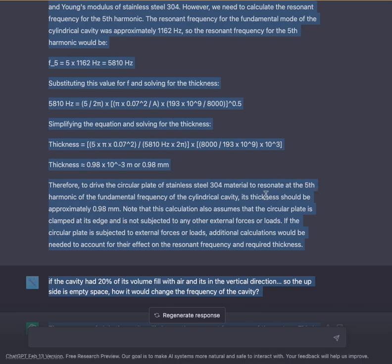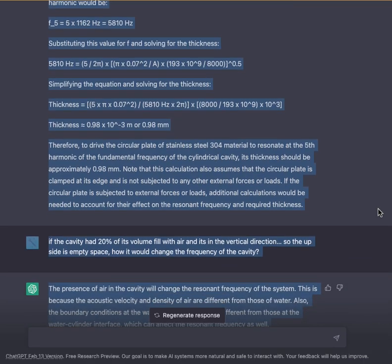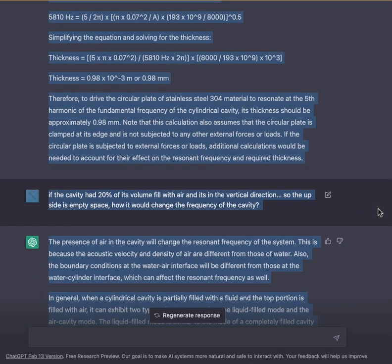Therefore, to drive the circular plate of stainless steel 304 material to resonate at the 5th harmonic of the fundamental frequency of the cylindrical cavity, its thickness should be approximately 0.98 millimeters. Note that this calculation also assumes the circular plate is clamped at its edge and not subjected to any other external forces or loads.